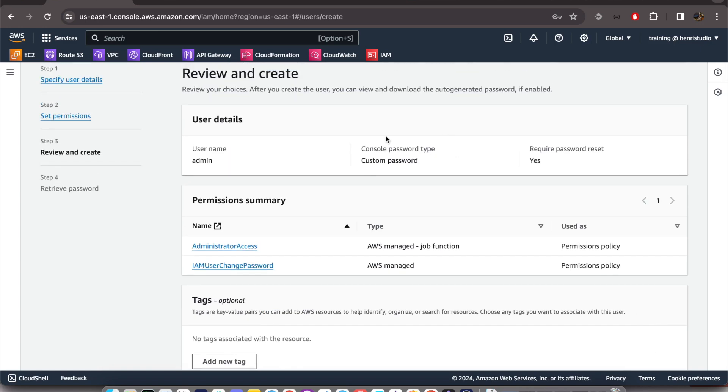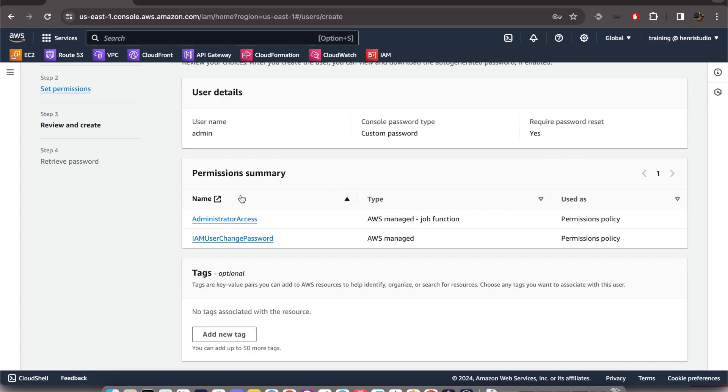the review - the username, we set the password on our own, password reset is yes when we log in to this AWS console for the first time, and we have administrator access. This type is